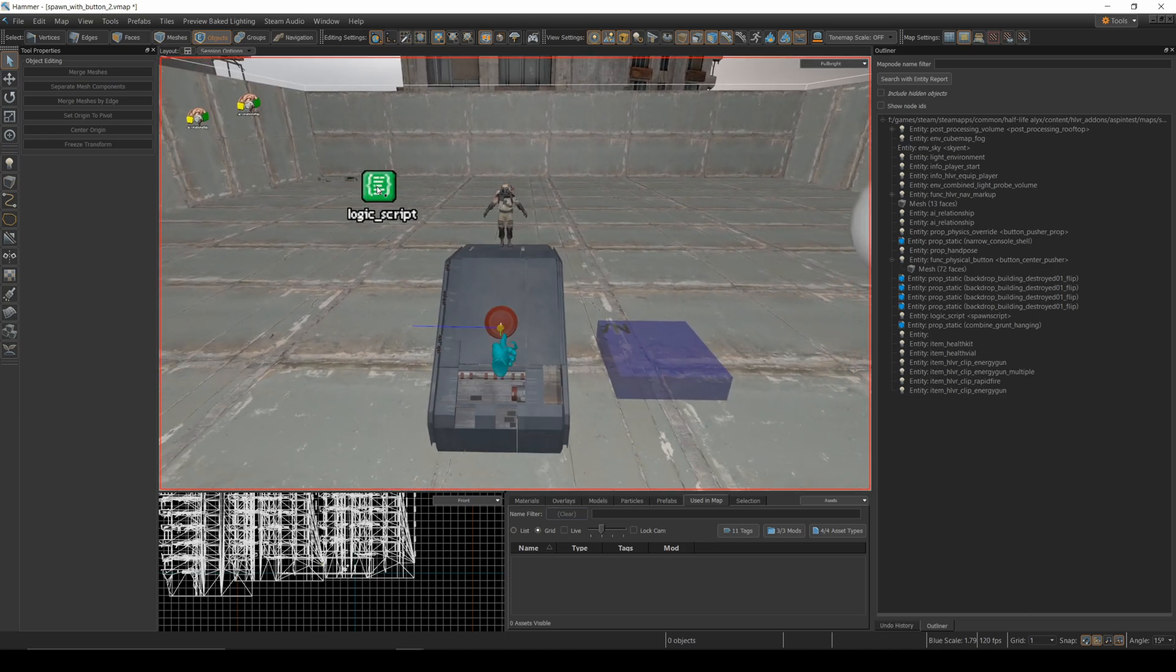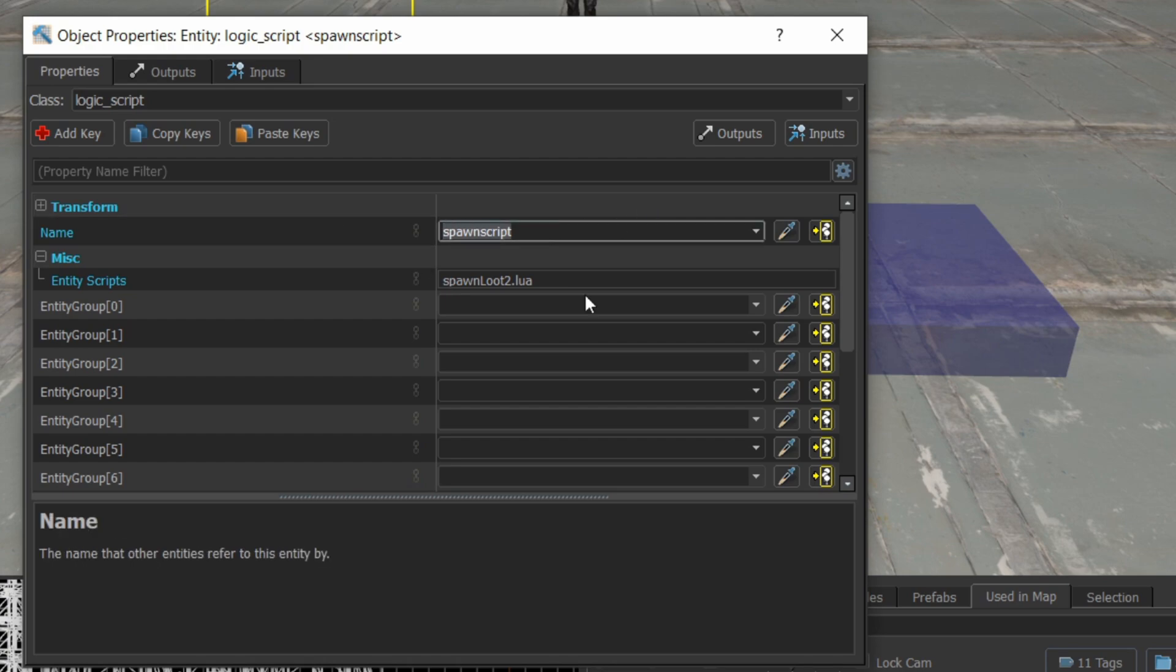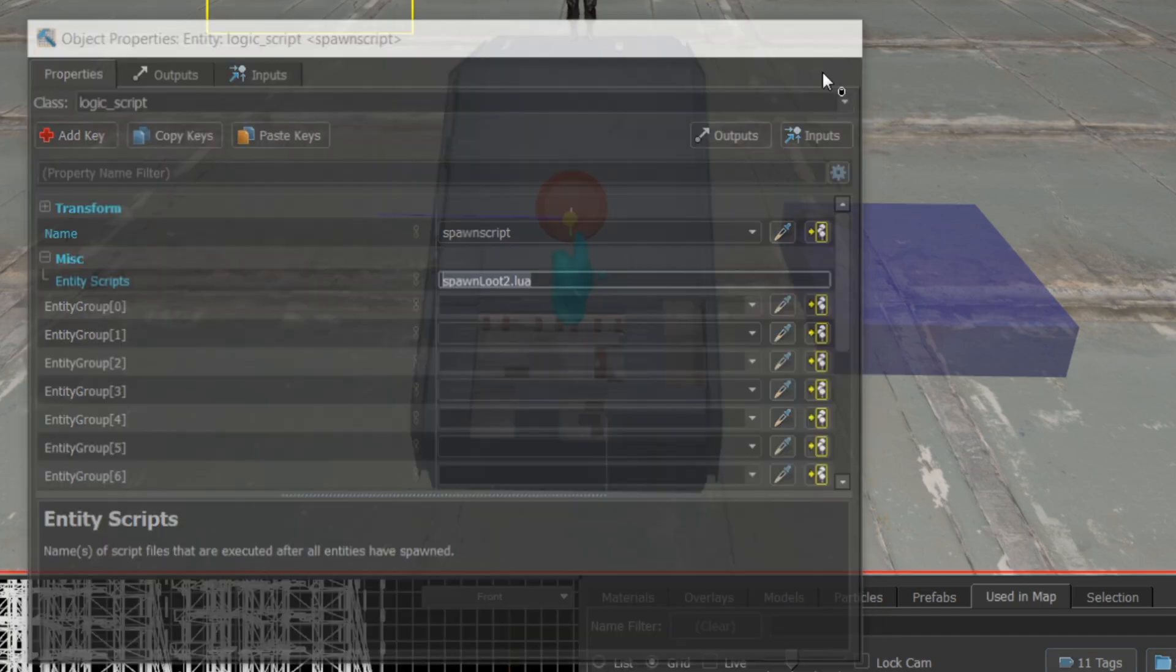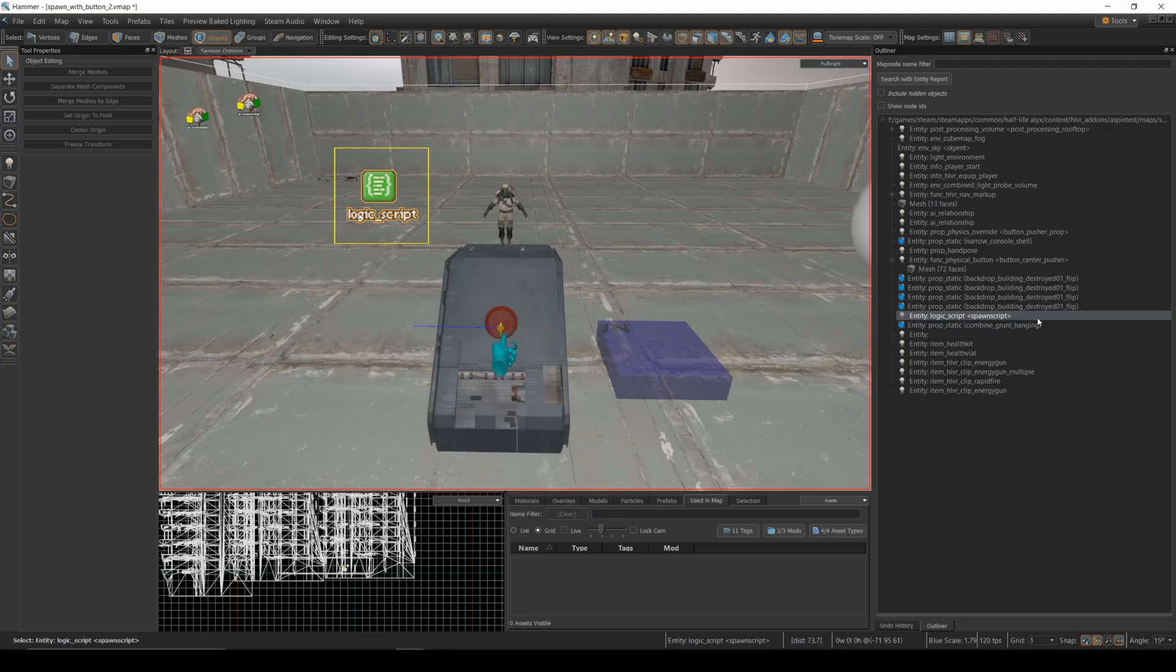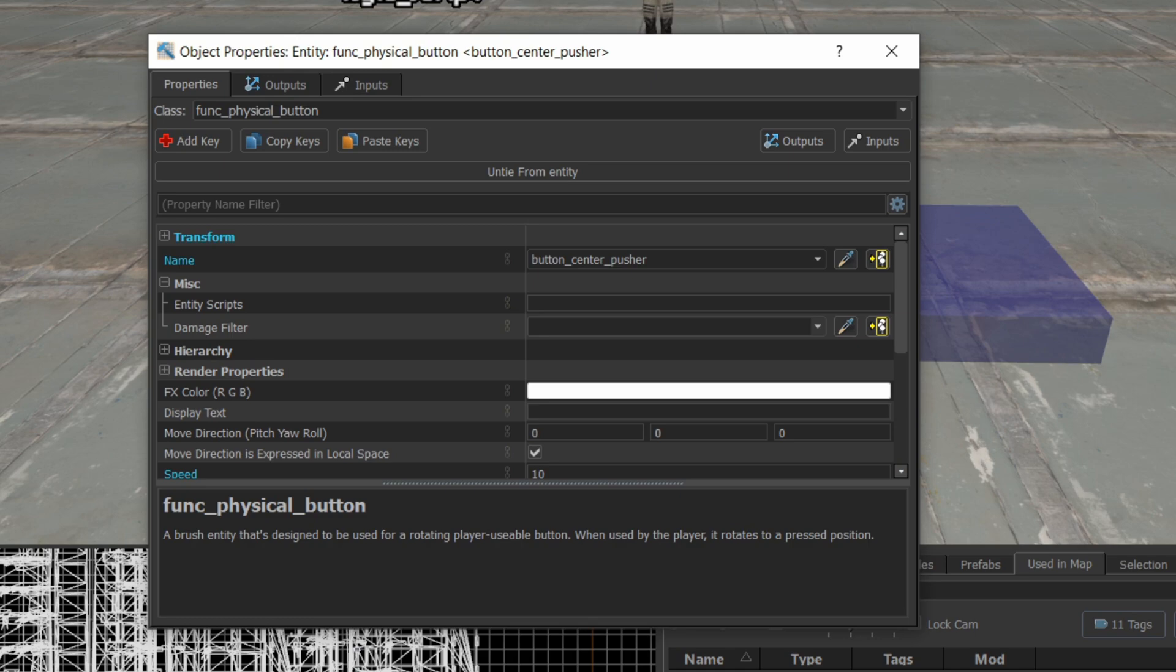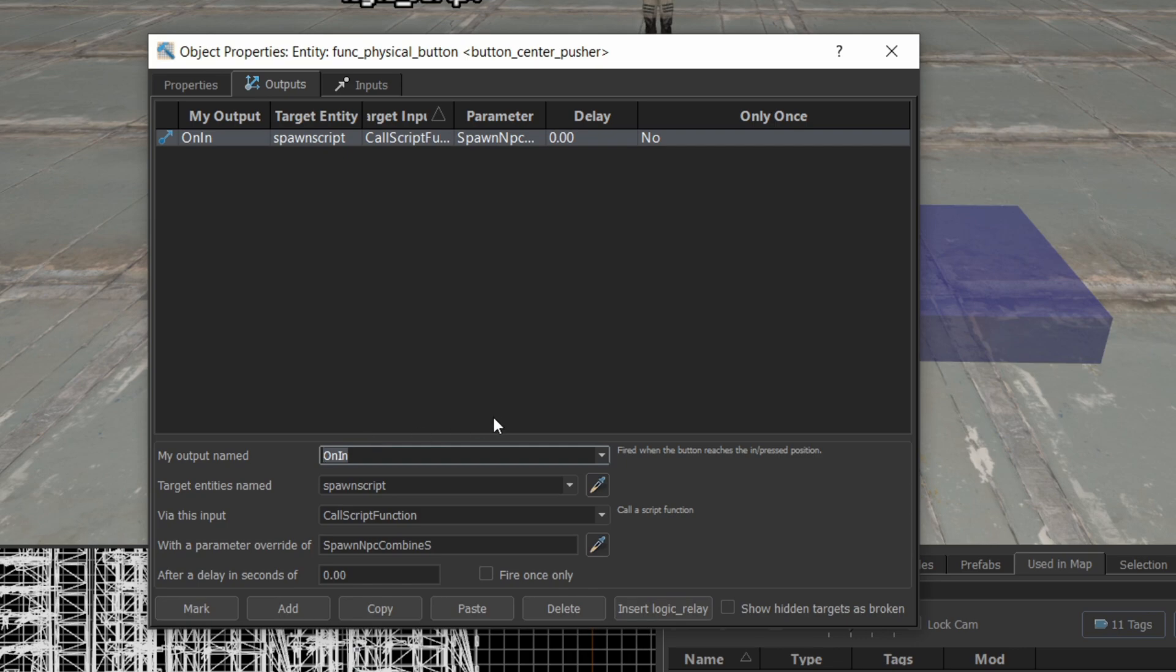So just as a reminder, there is a logic script entity here. I'm calling it spawn script and it points to a script spawn_loot2.lua. And then I have a button which has a func physical button and it has an output that when it is pressed, so on in,